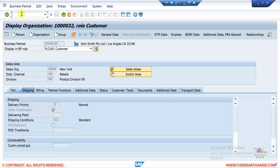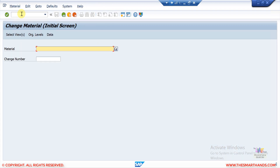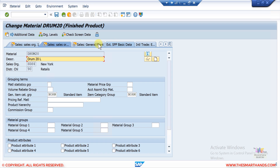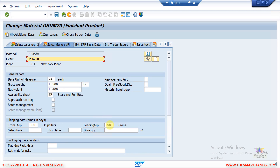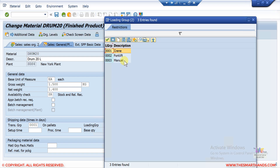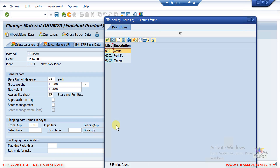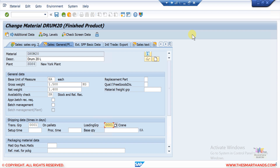The other thing we need to consider is the material master. If I open a material, you can see the loading group field. For example, the loading group here is 'Crane.' There are different options like crane, forklift, manual, or we can customize others as needed. For loading group 001 we can have one specific shipping point, and for another loading group combination we can have a different shipping point. The delivering plant is the one picked up automatically in the sales order.